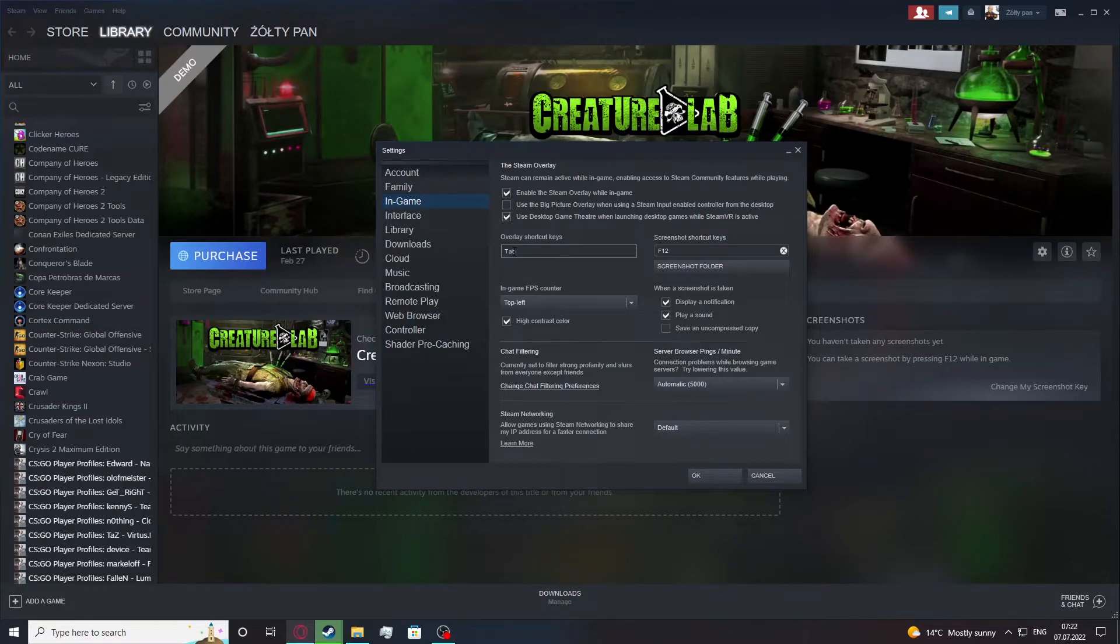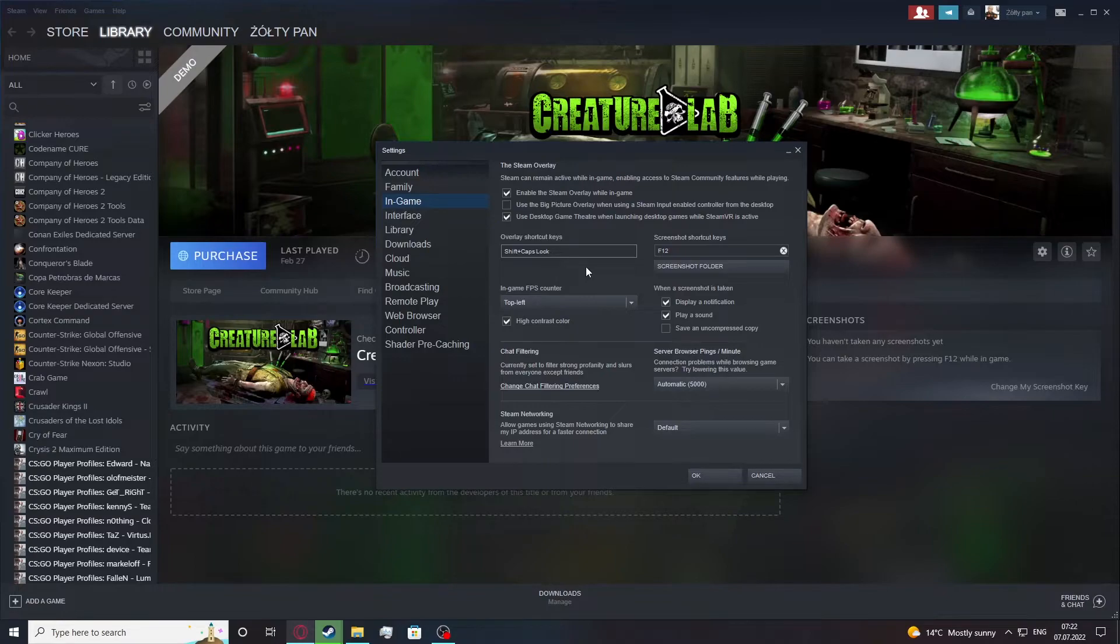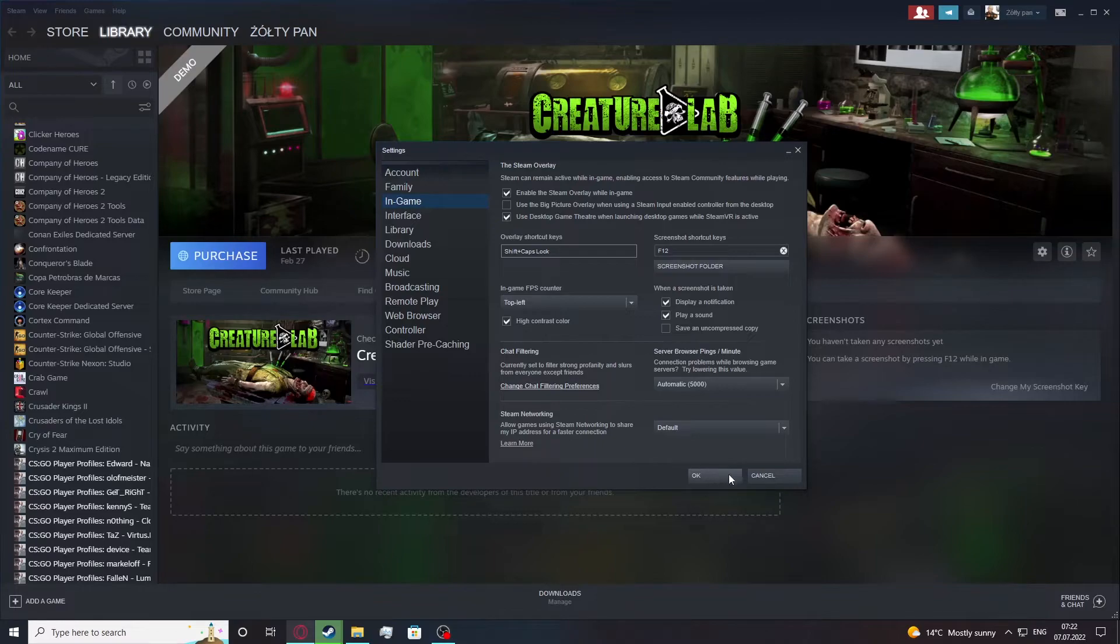For example, I want to use shift and caps lock, that way if I press shift and caps lock in a game right now I should get the Steam overlay.